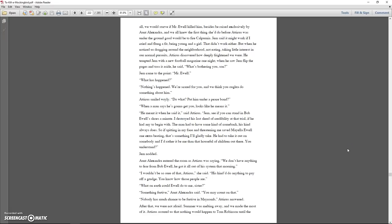He tempted Jem with a new football magazine one night. When he saw Jem flip the pages and toss it aside, he said, what's bothering you, son? Jem came to the point. Mr. Ewell. What has happened? Nothing's happened. We're scared for you, and we think you ought to do something about him. Atticus smiled wryly. Do what? Put him under a peace bond? When a man says he's going to get you, looks like he means it. He meant it when he said it, said Atticus.